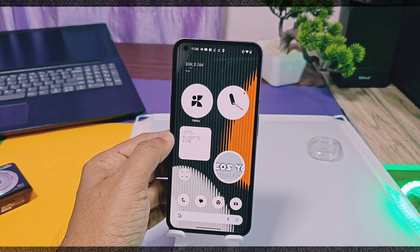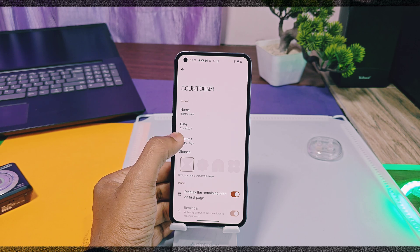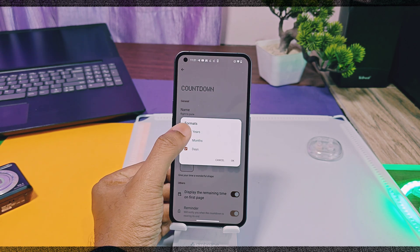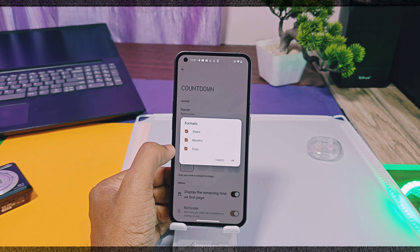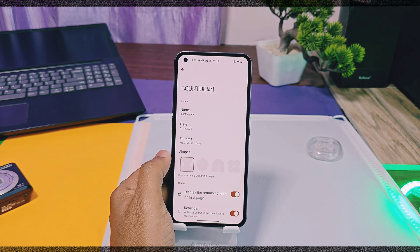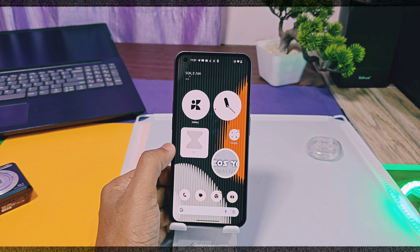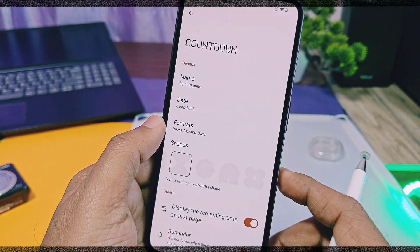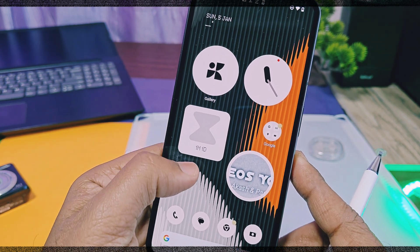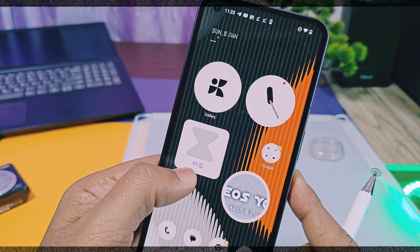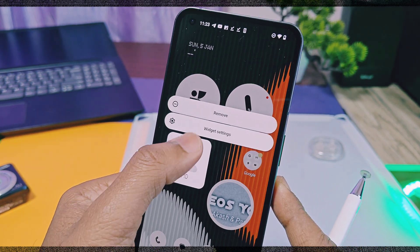One suggestion here for Nothing OS developers: please add time-wise task selection in the widget, so we can add same-day tasks — like if you want to go to exercise at 5 PM, we get a real-time reminder on the home screen instantly without using the clock timers. This will be pretty useful if this feature is added.